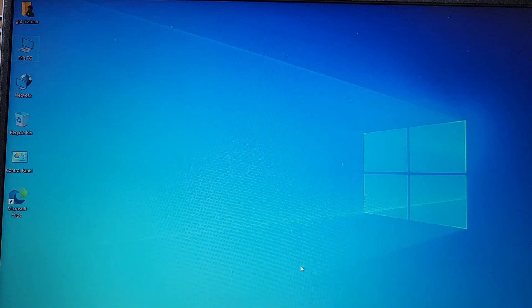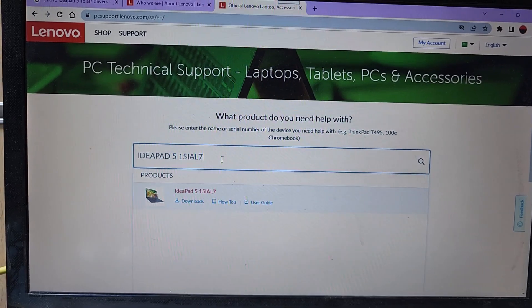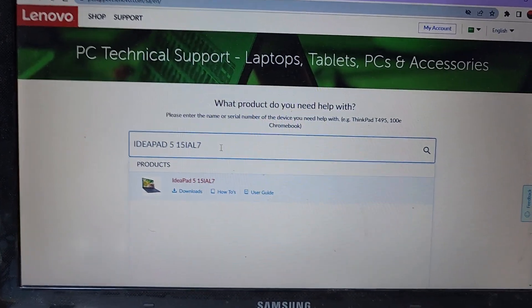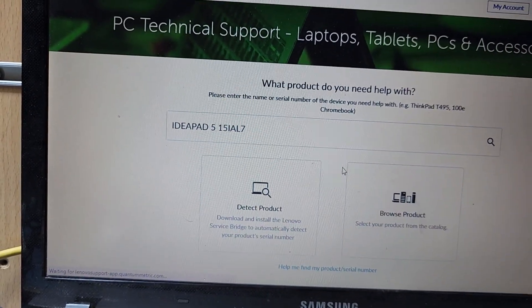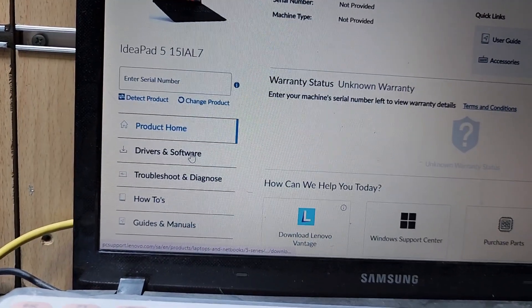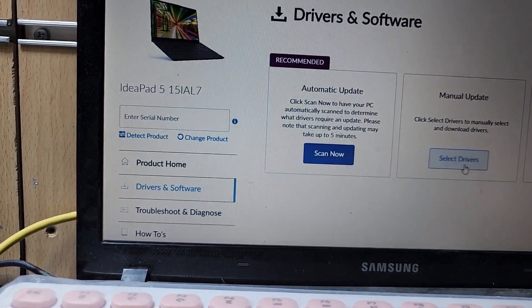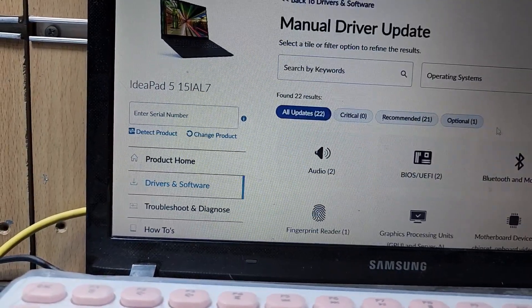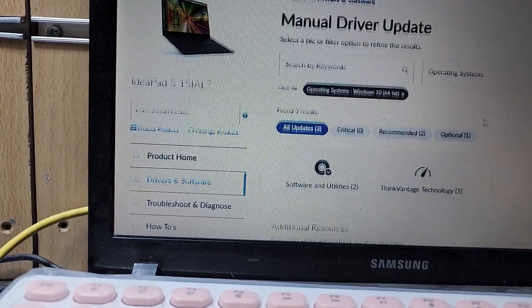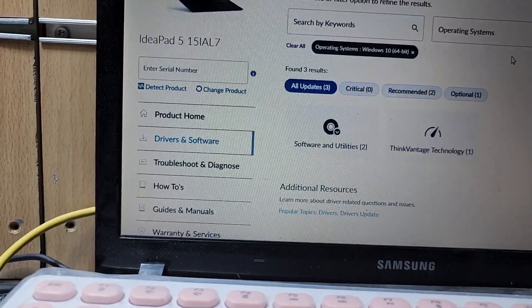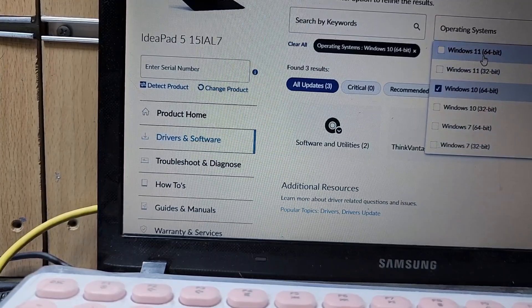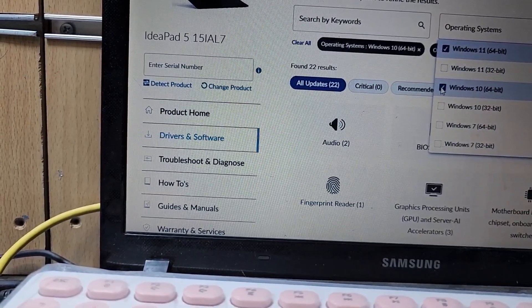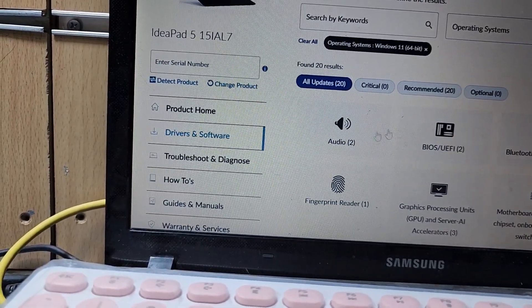You have to open another PC and go to Google, type lenovo.com, go to Support, then select your model number and go to your model. You can see here the drivers and software. Go to drivers and manual. Here is the operating system, you have to select 64-bit Windows. Oh my god, Windows 10 has no drivers available.